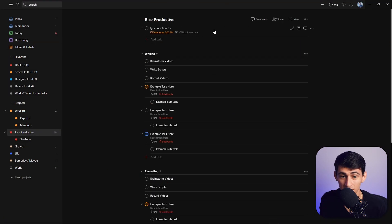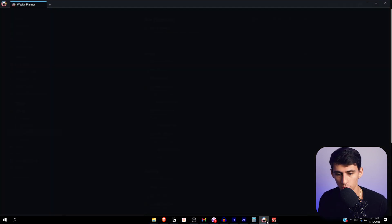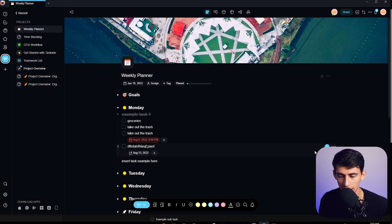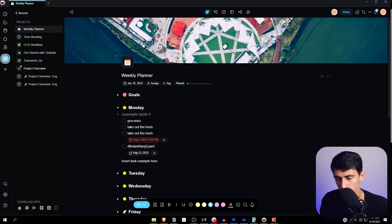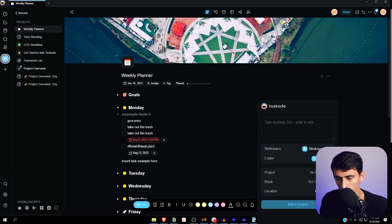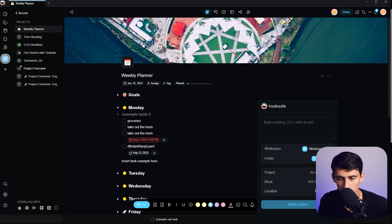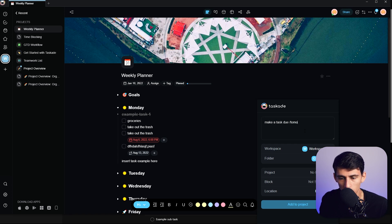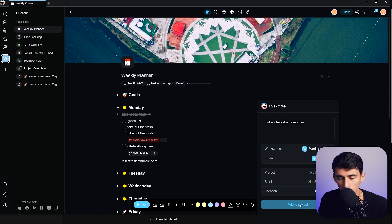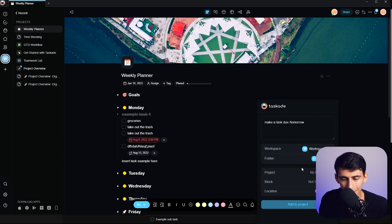It's going to pop in to Rise Productive and it added this not important task for tomorrow at 5pm just like that. There is quick add in Taskade. If we check out here there is the option to have a quick add and you can do slash tomorrow.